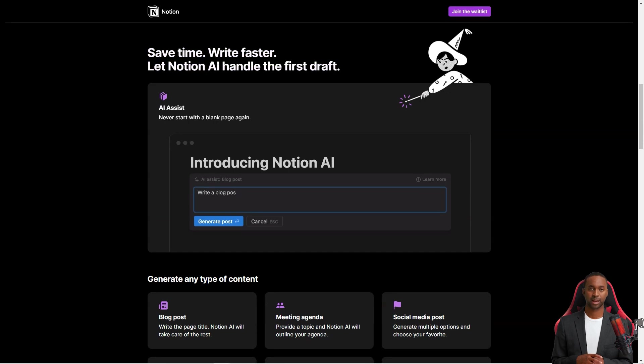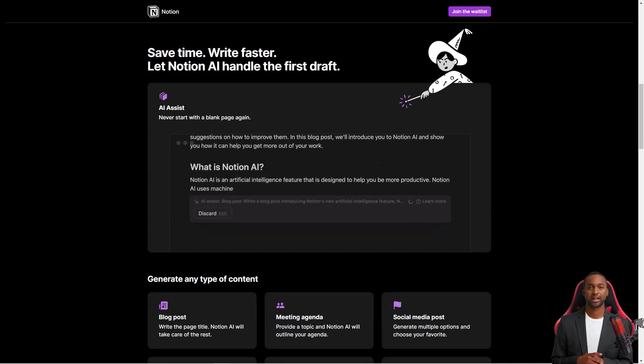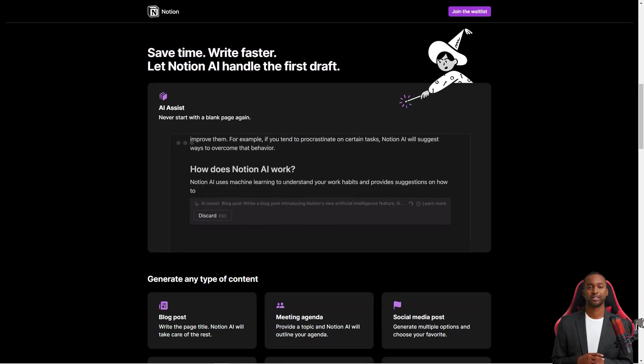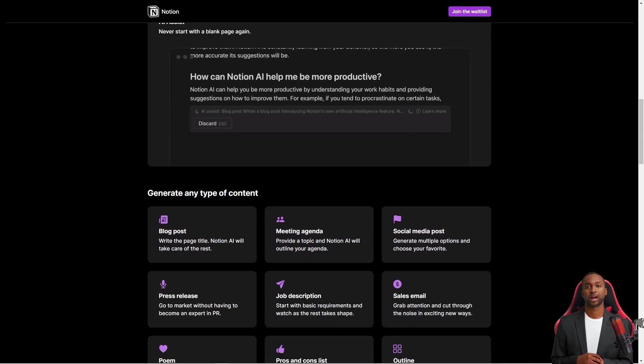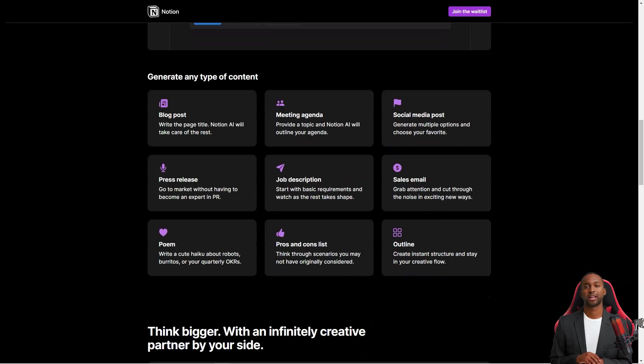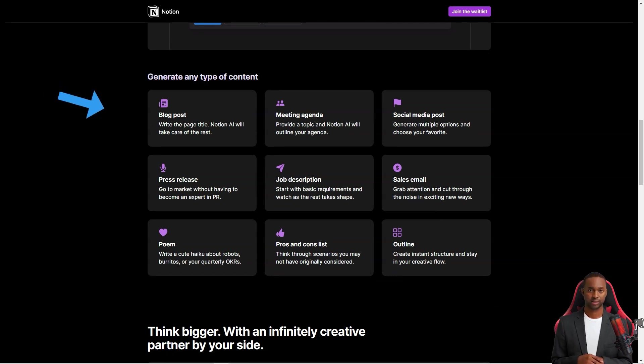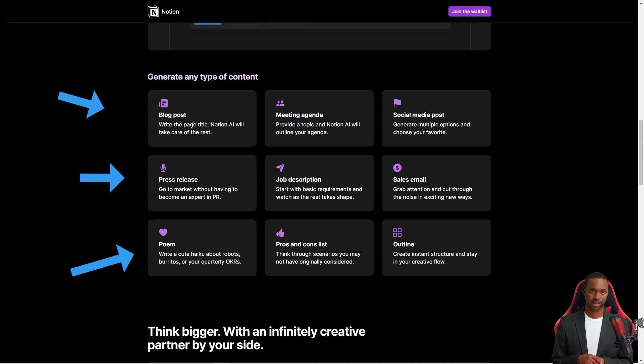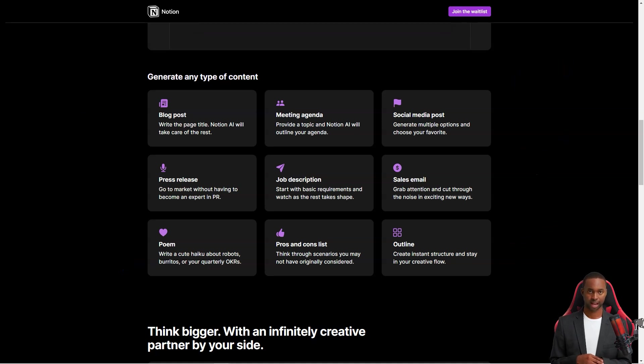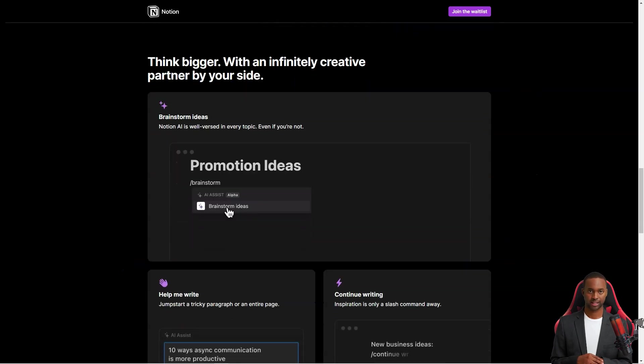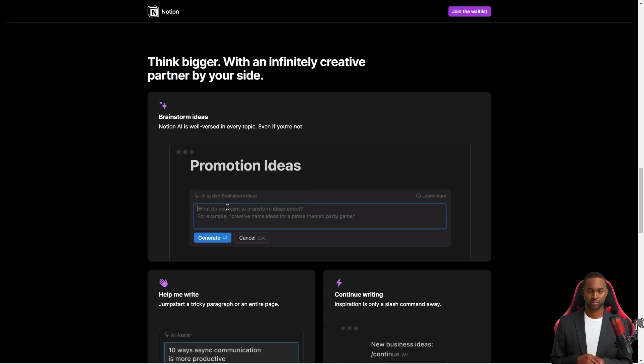And to make things even easier, Notion has a library of templates you can use as a starting point for your project. There's a template for everything, from writing articles to planning a product launch to scheduling an event. And if you can't find a template that works for you, you can always create your own from scratch.